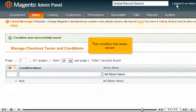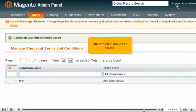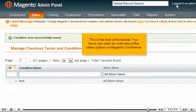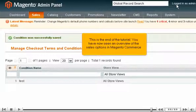This is the end of the tutorial. You have now seen an overview of the sales options in Magento Commerce.